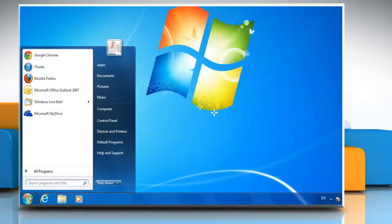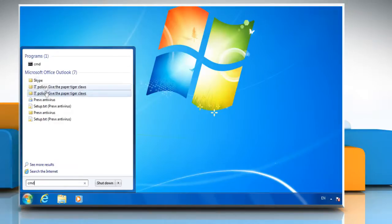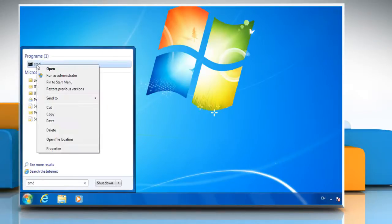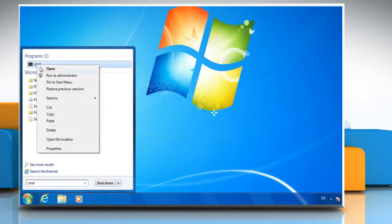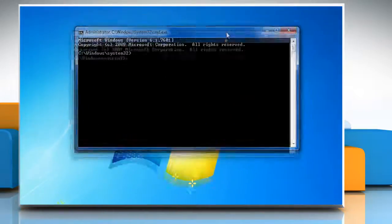Click on Start and in the Search Files and Programs box, type CMD. Right-click on CMD in the Programs list that appears and then click Run as Administrator.